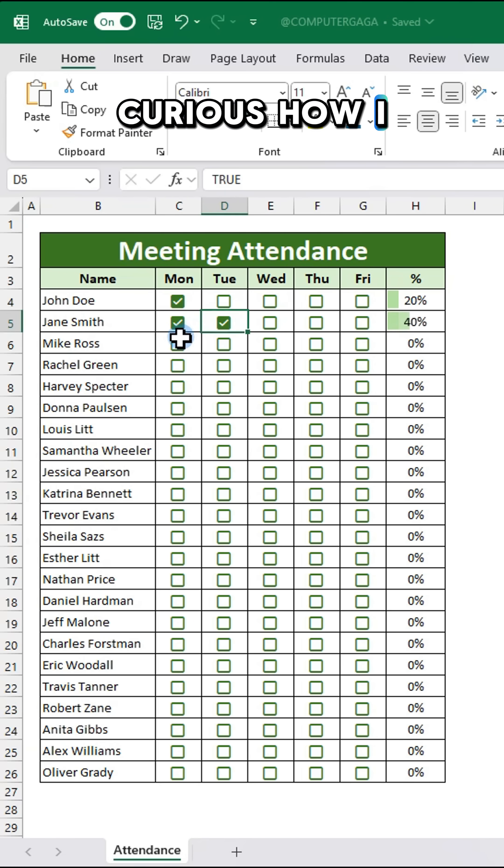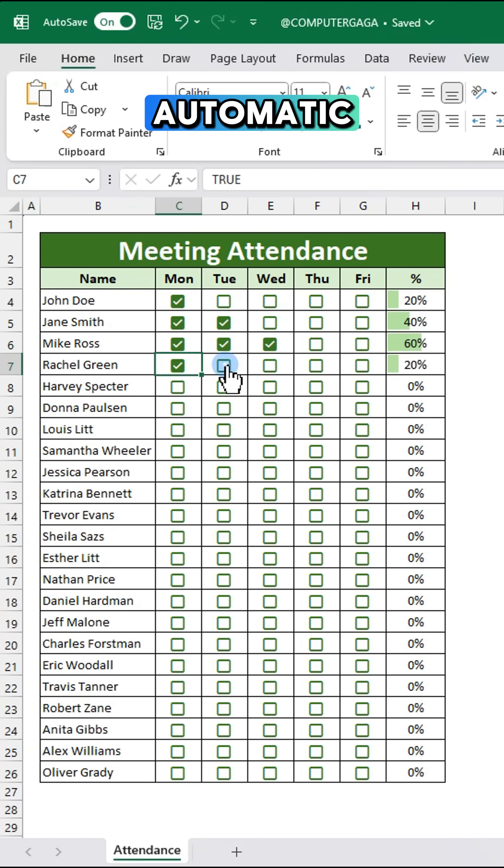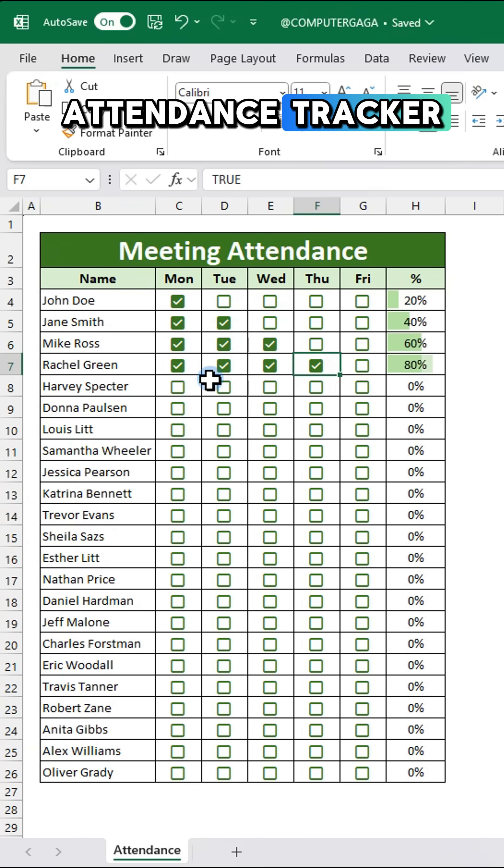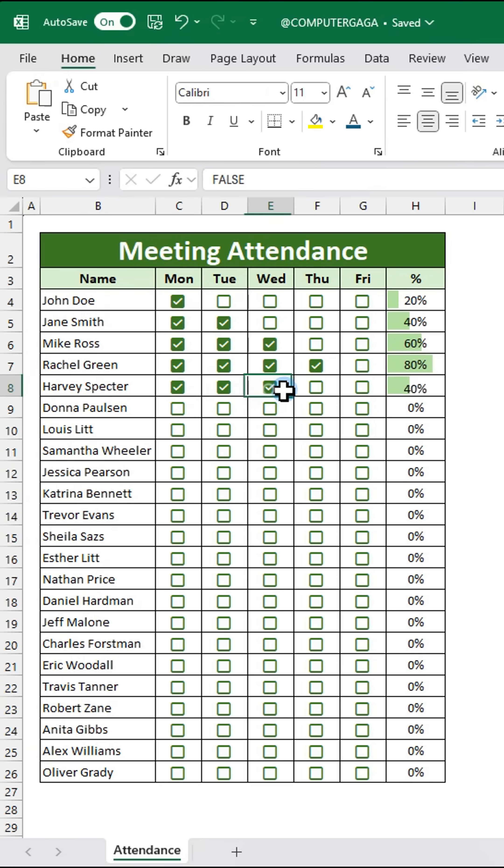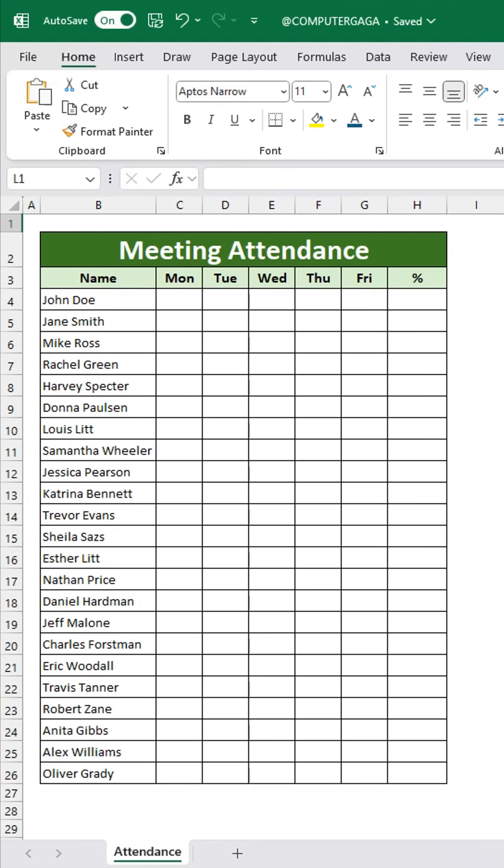Curious how I created this automatic attendance tracker in Excel? Here's how.